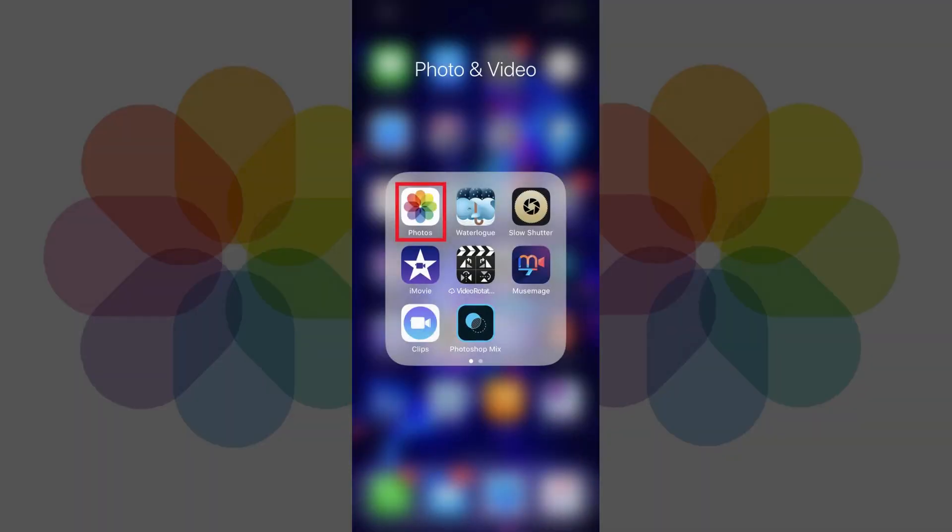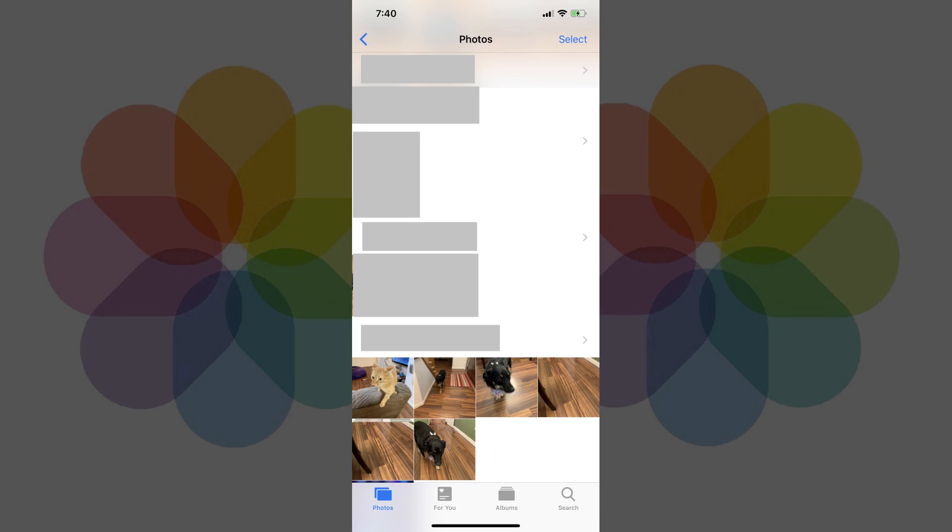Step 1. Tap to open the Photos app on your iPhone. You'll land on the Photos screen.